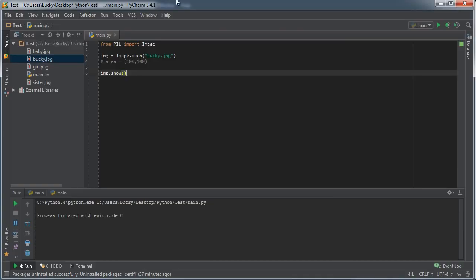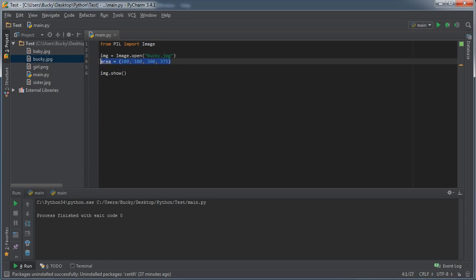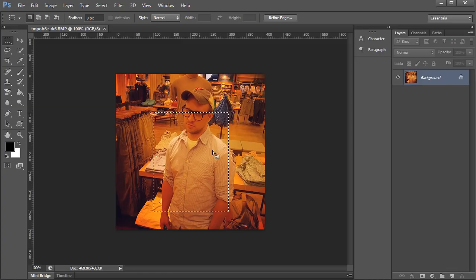So in order to do that, the other parameters are 300 and 375. Now another thing I want to point out is whenever you're making your tuple right here, make sure that you don't go outside the main image area.